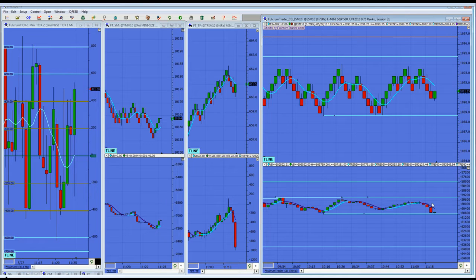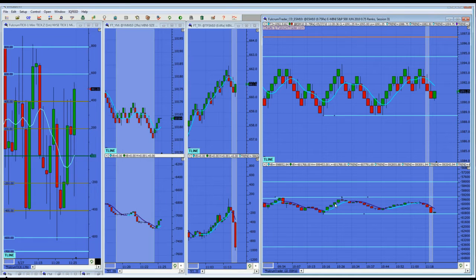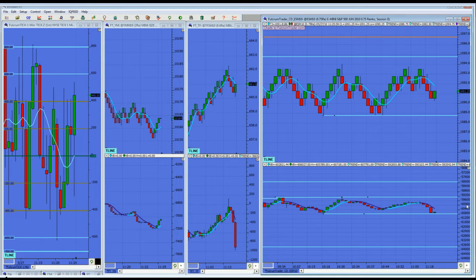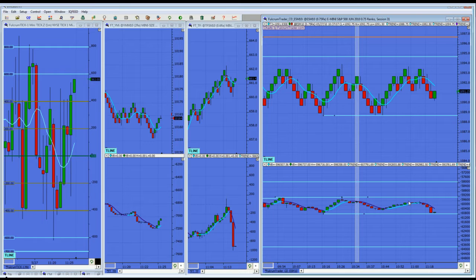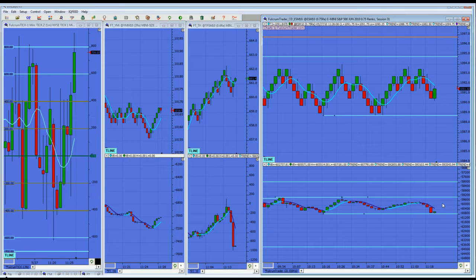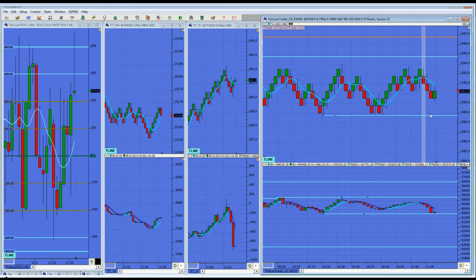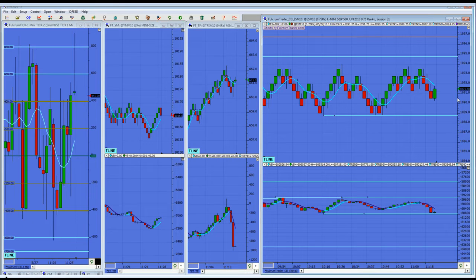Cumulative delta is real simple — it's a parsed volume study. We are only paying attention to the difference between those getting into or out of the market at the bid or ask with market orders. That's the key: we're only paying attention to the market order driven order flow coming in at the bid or ask. That market driven order flow is the volume that has conviction — those getting into and out of the market want to get in or out right now.